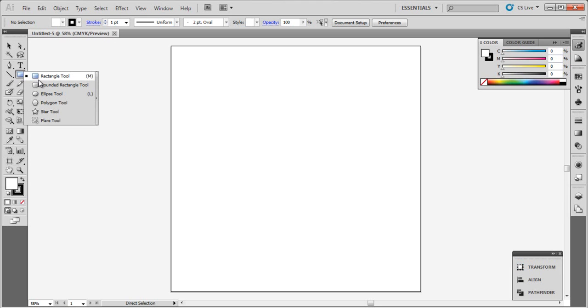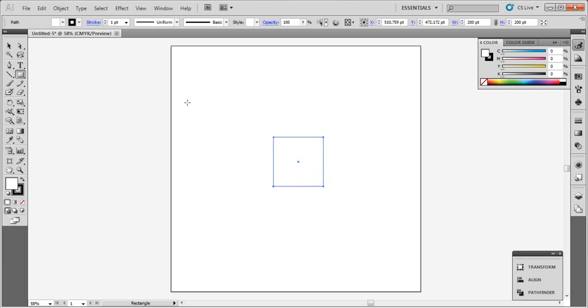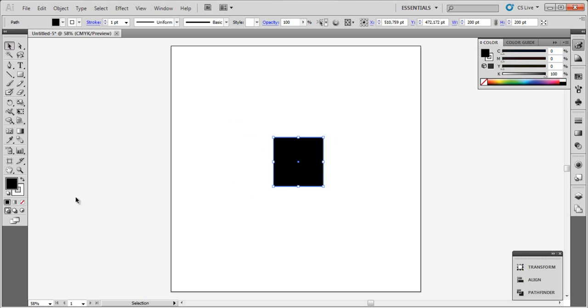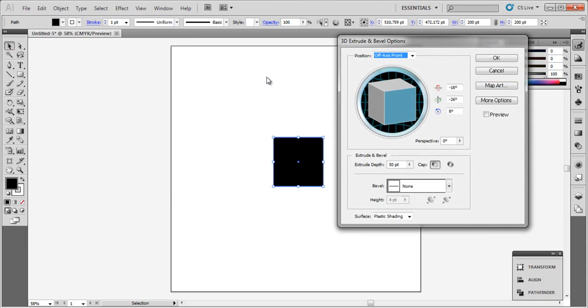Go to Tools and choose Rectangle Tool. Click here and choose 200 and 200. Click OK. Choose any color, give to Effect and 3D and Extrude and Bevel.